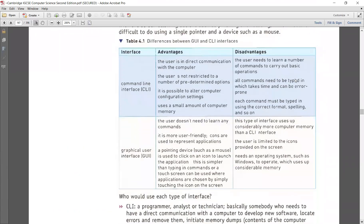The advantages of CLI include: tight interaction with the computer system; the user is not restricted to predetermined options; it is possible to alter computer configuration settings using a small amount of memory — it is more memory efficient. Disadvantages: the user needs to learn a number of commands, which is difficult; all commands need to be typed in, which takes time; each command must be typed in the correct format and spelling — even an extra space will result in the command not being executed.